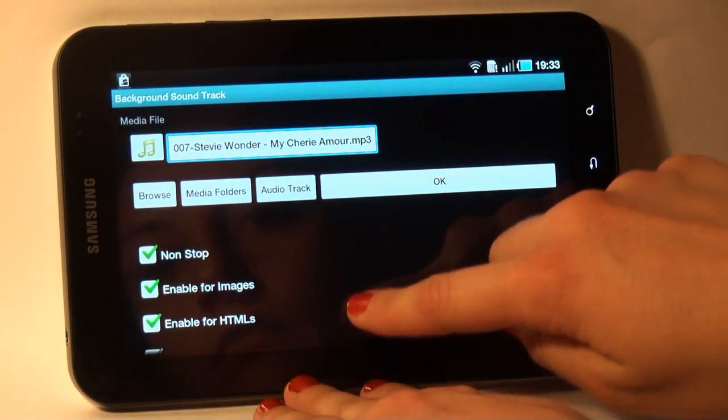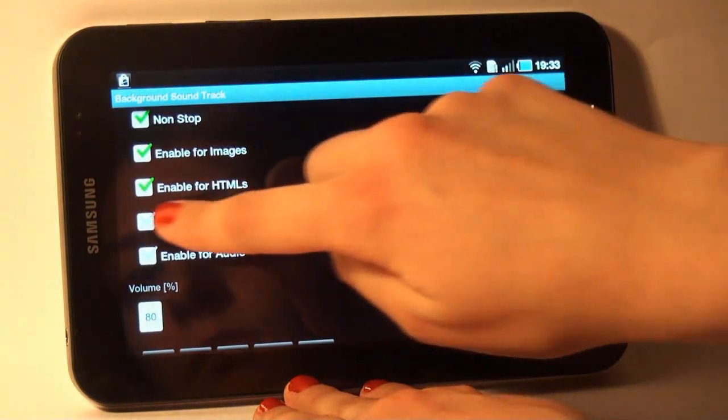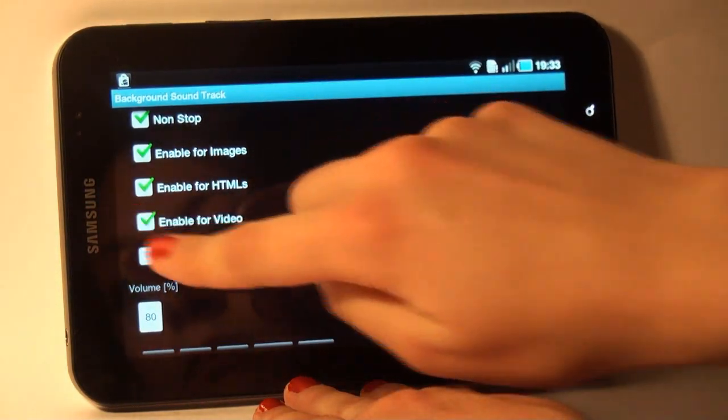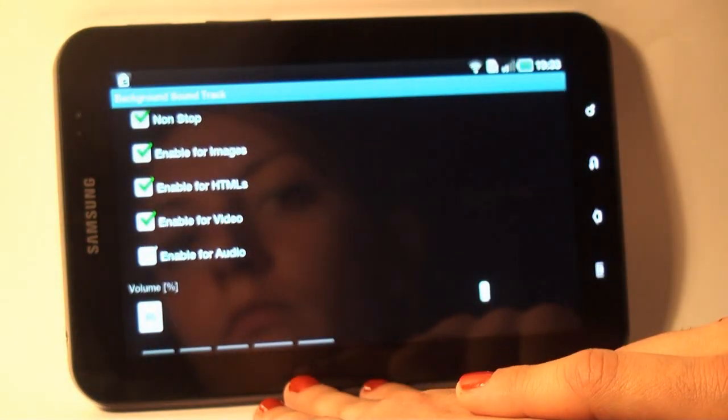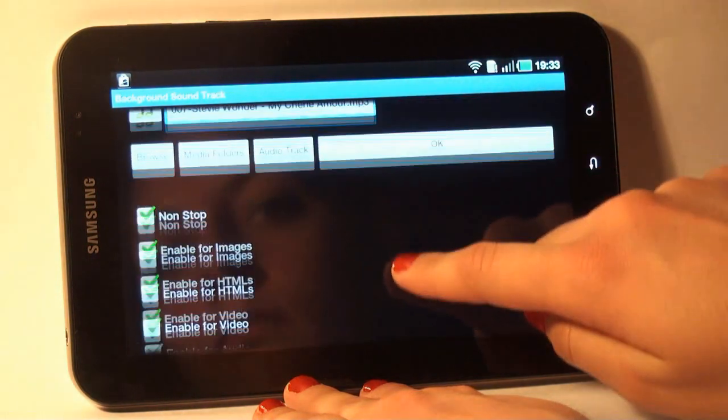In the menu Background Soundtrack, I tap Enable for Video and then OK.